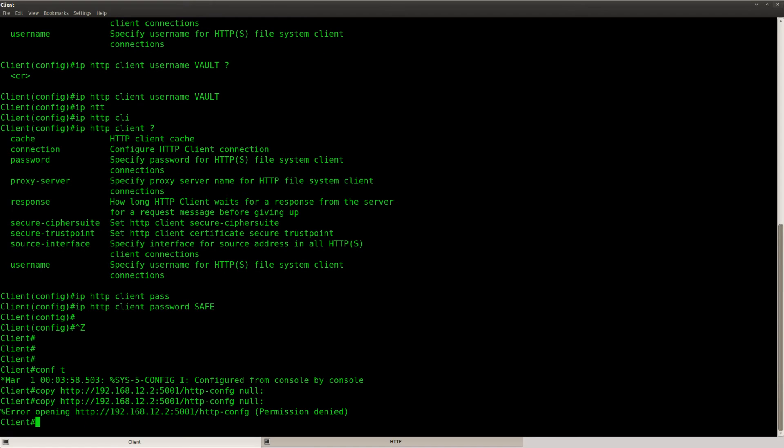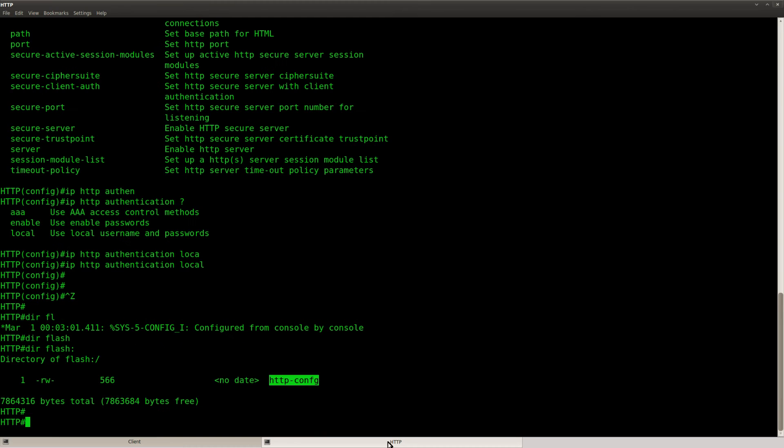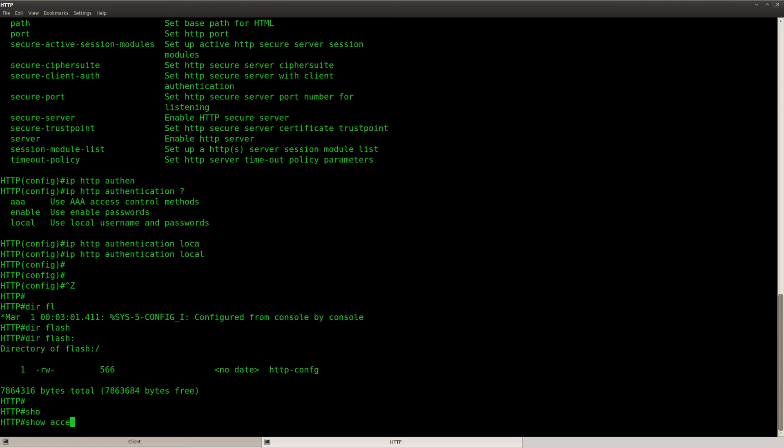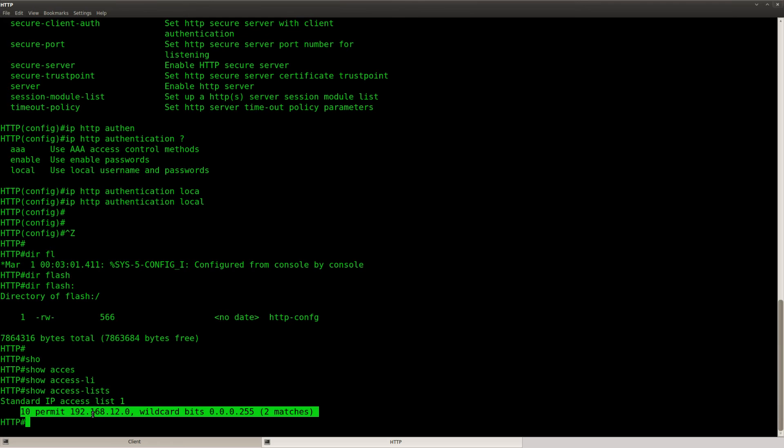And it still says permission denied. And that's rather interesting because that's not what I was expecting. The access list is okay.